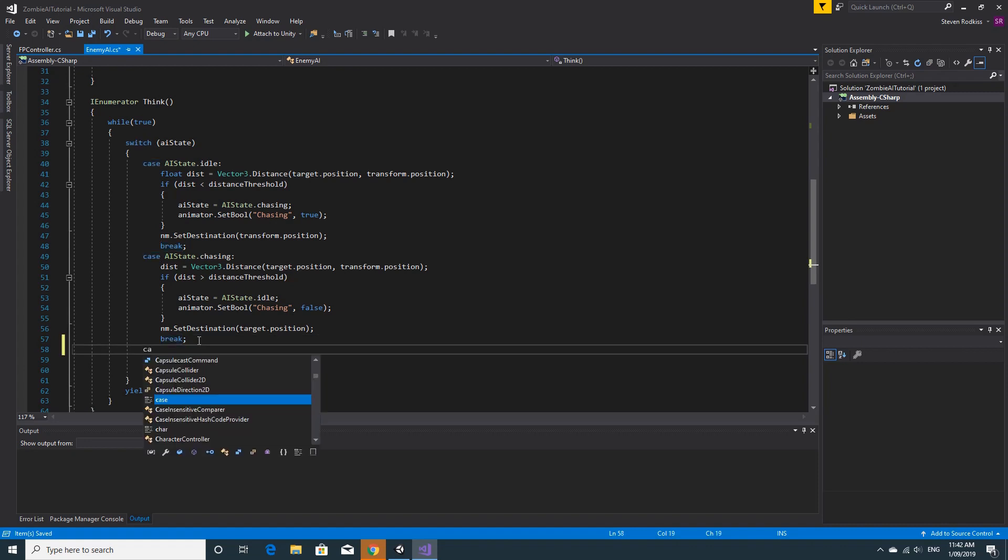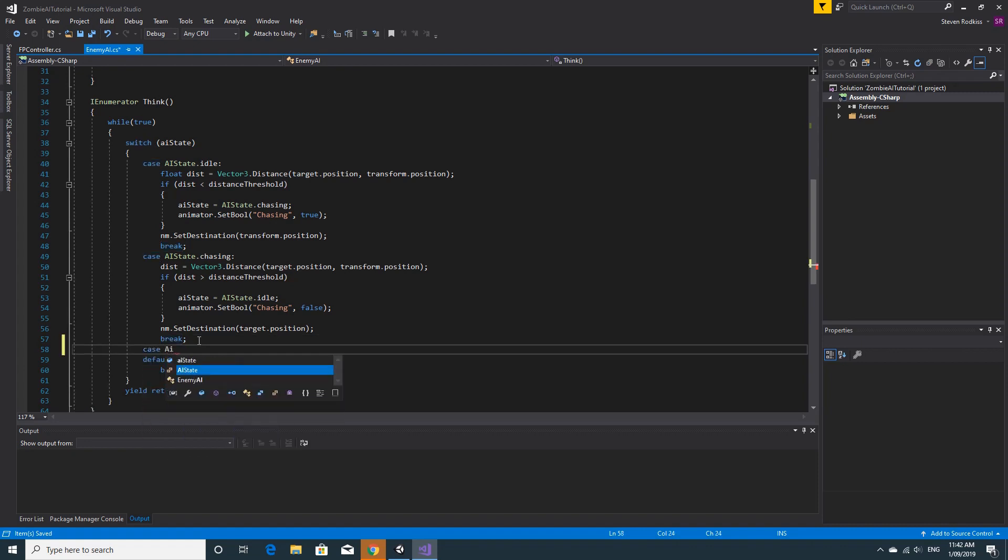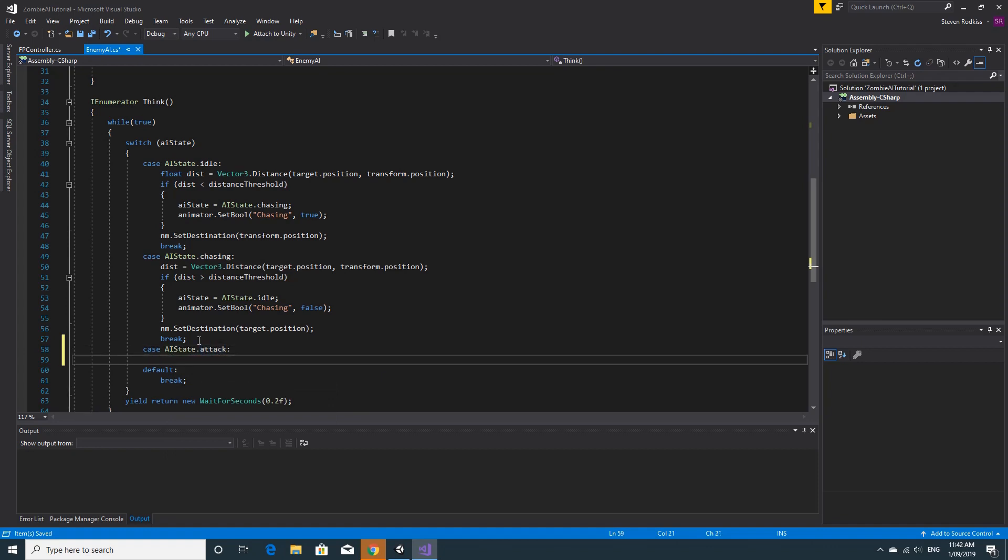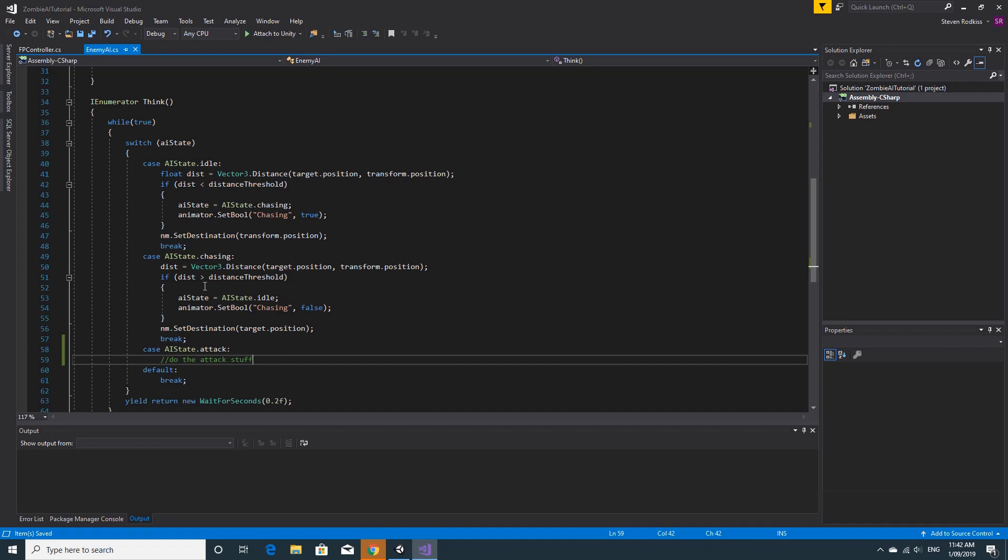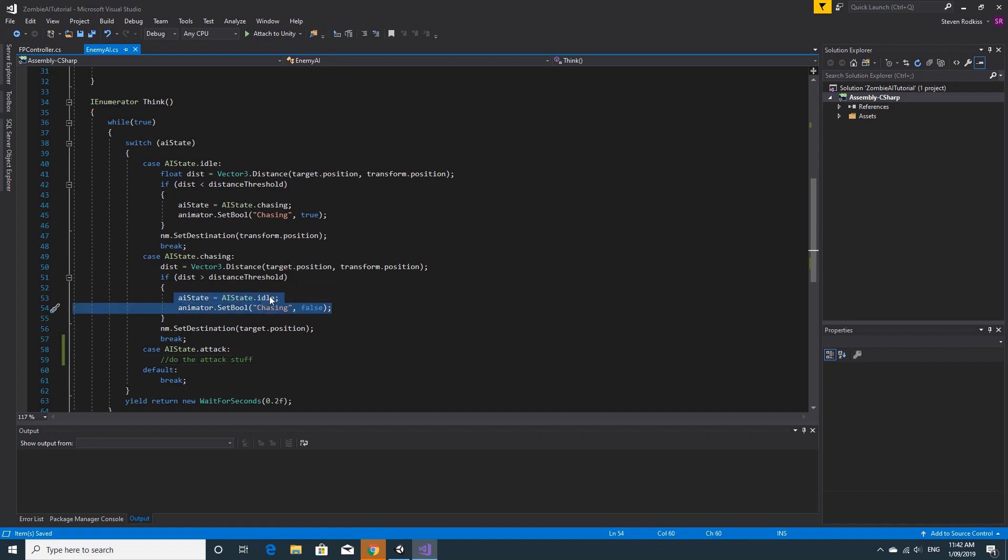We say case AIState.Attack. We'll do the attack stuff, we'll get back to that in a second. Right now we don't actually attack. When we're chasing, we basically want to check if the distance is less than a certain amount, and if it is, then we want to go into the attack state. That's where we're going to change the animation and deal damage.